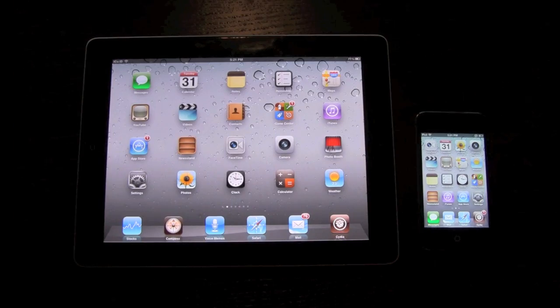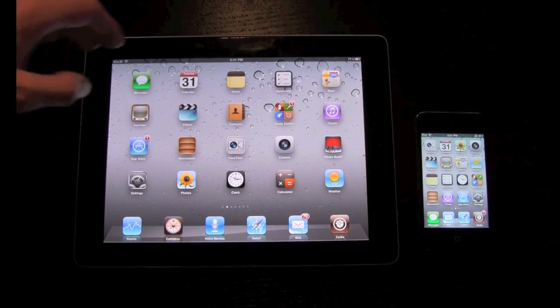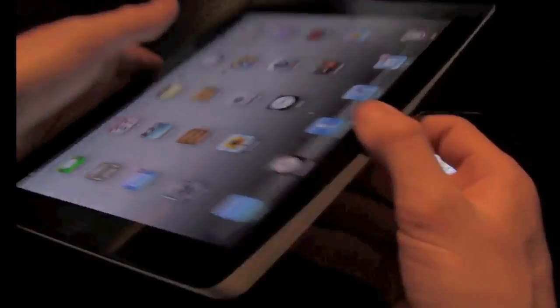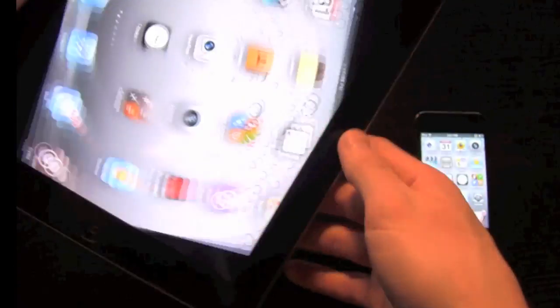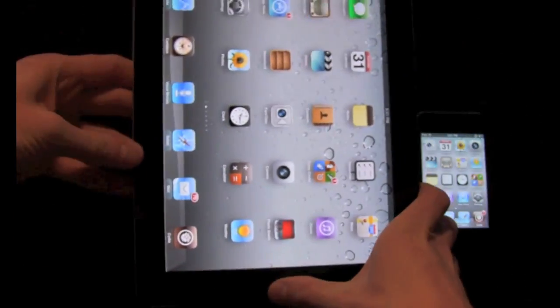First I'm going to show you a quick demonstration. I do have an iPad 2 here and you'll notice that it does have a camera and also has a slimmer design than the original iPad, so you know this is an iPad 2.